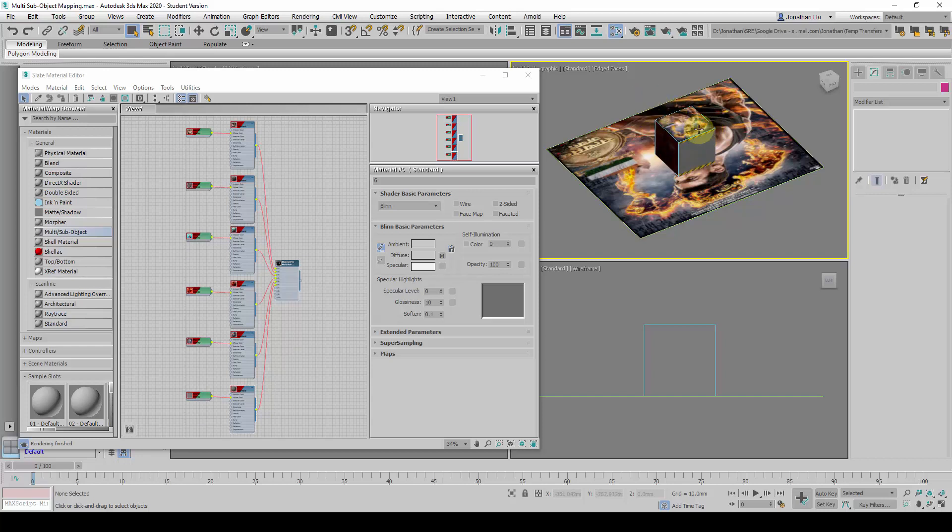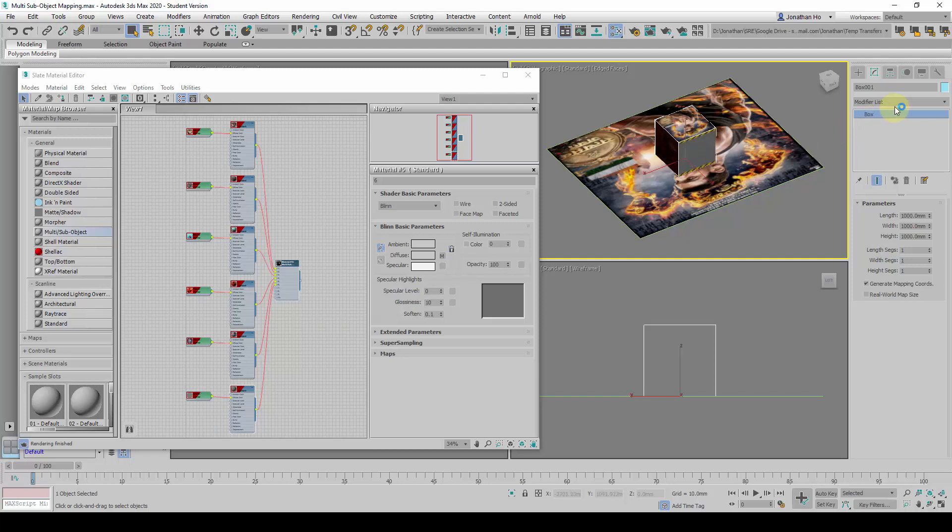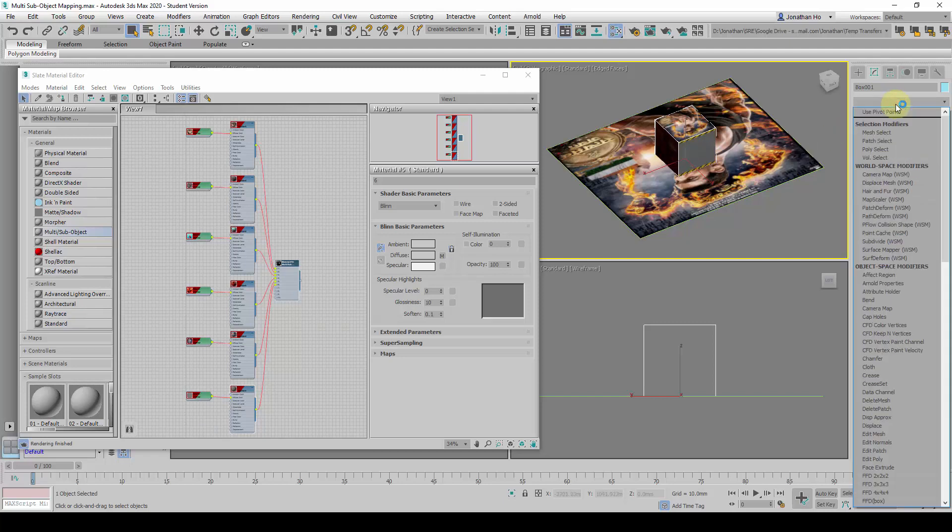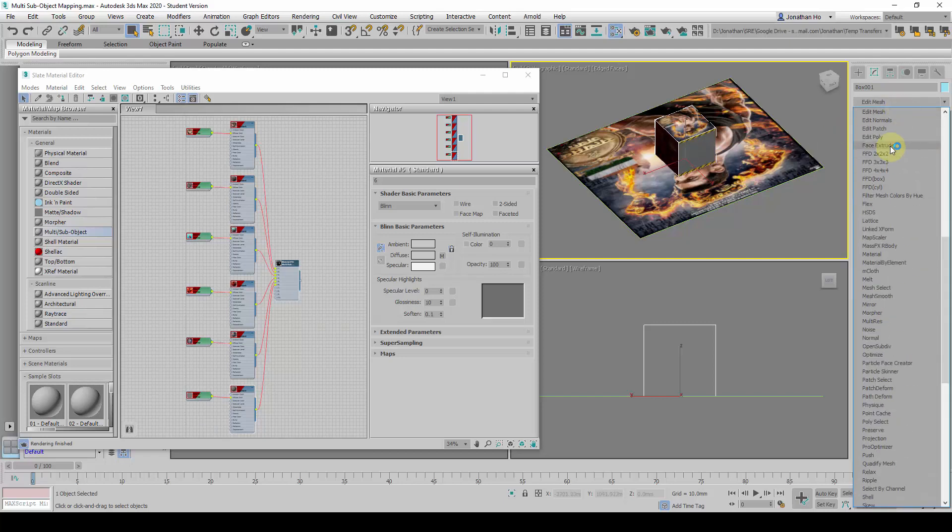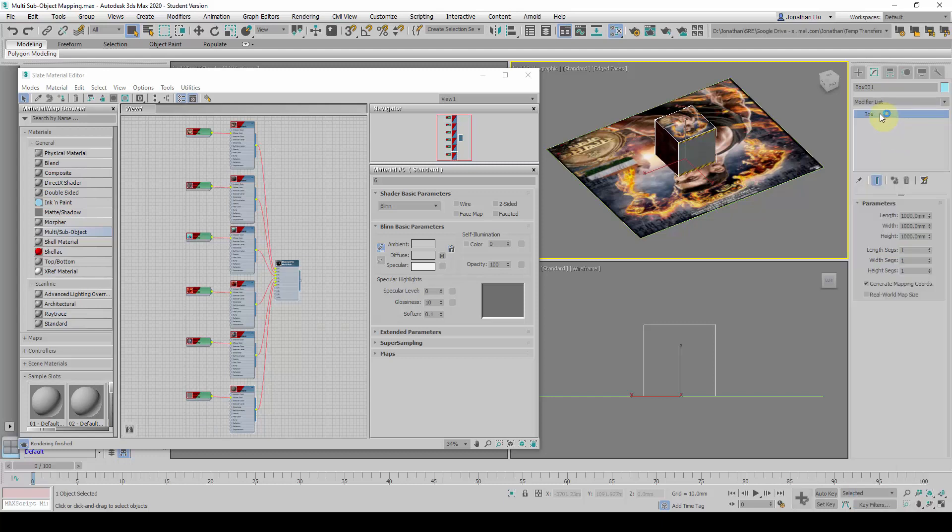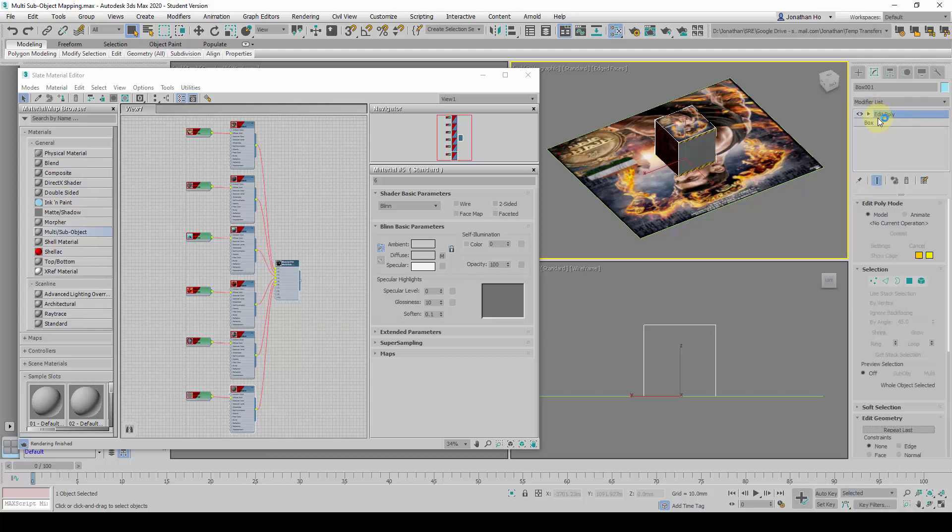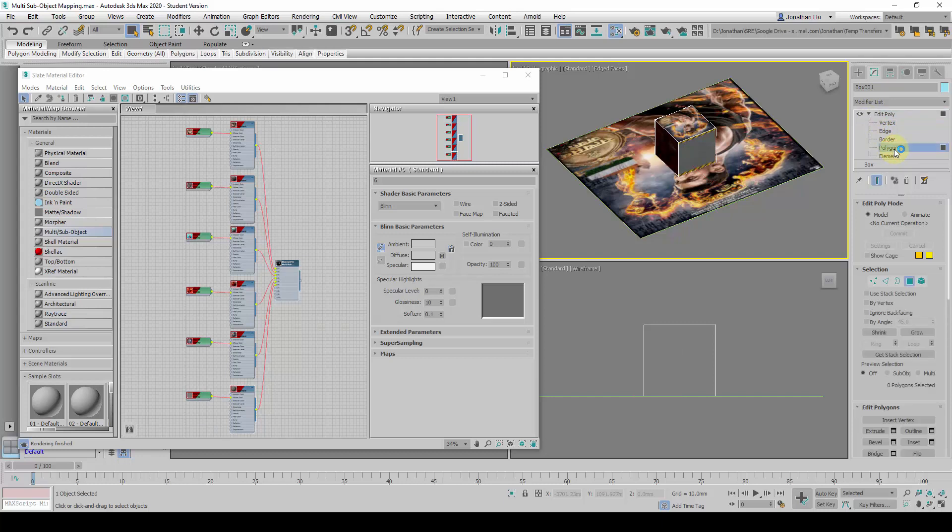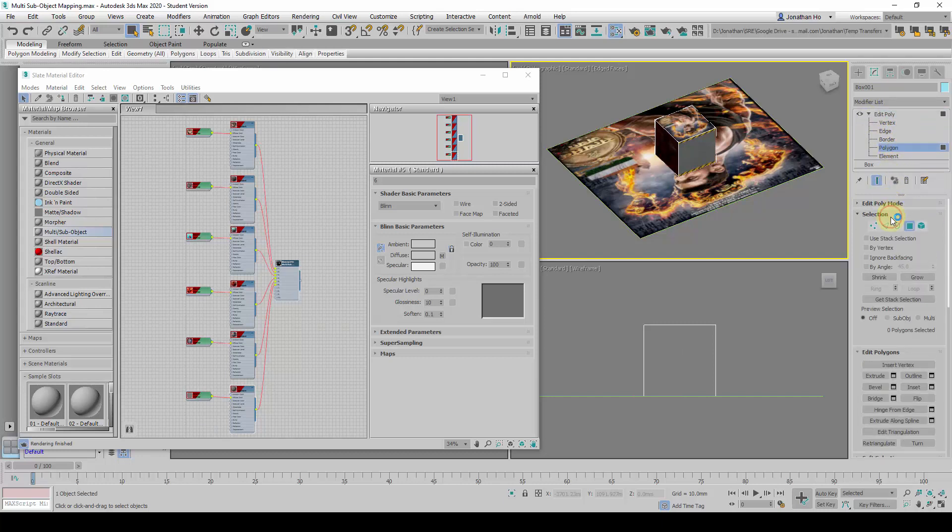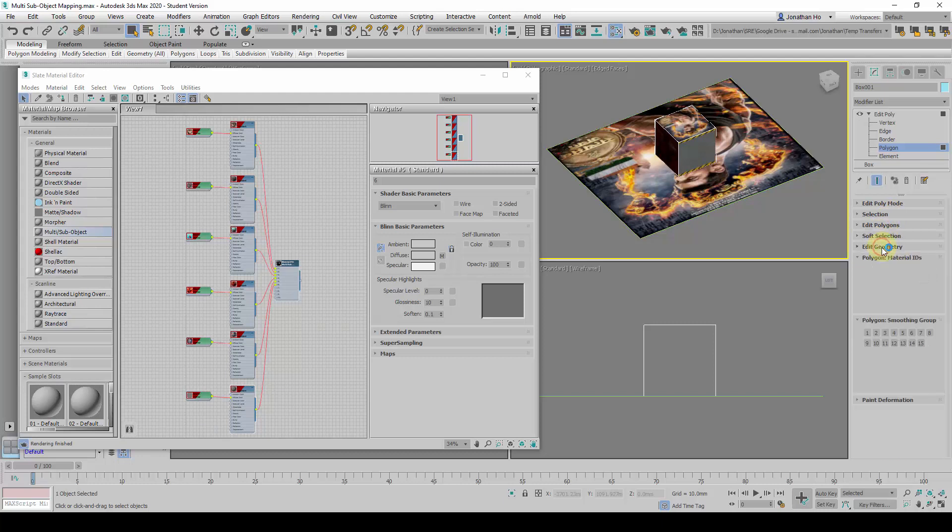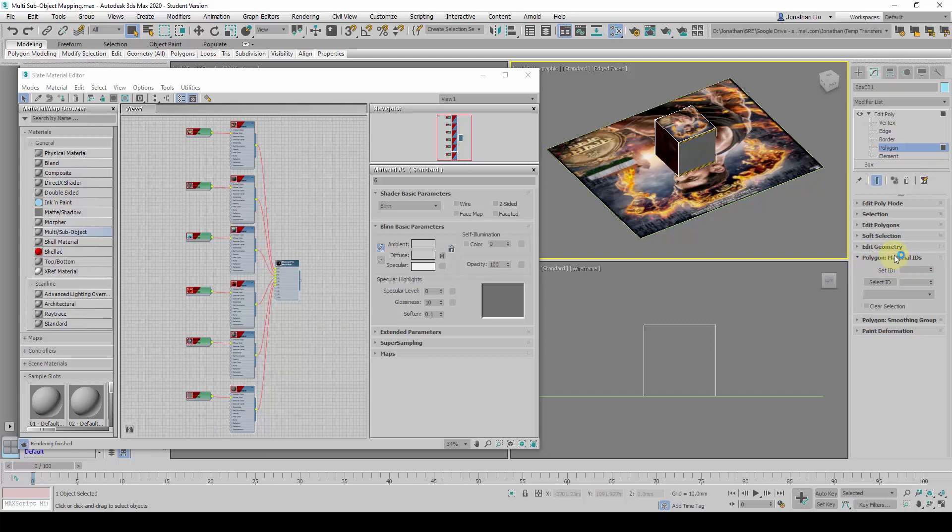What is going to happen is, I will select this box here, and I will add an edit poly modifier on top of this, and I will expand it, and go into the Polygon Selection mode. From here, I will go to the Polygon Material ID Header here, and I will give it, I will select the surfaces and give it an ID number.